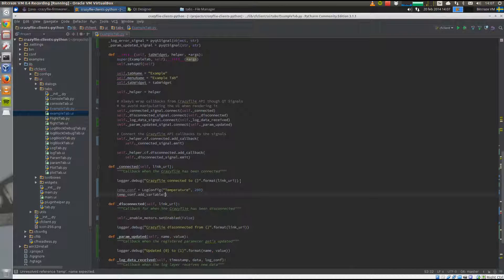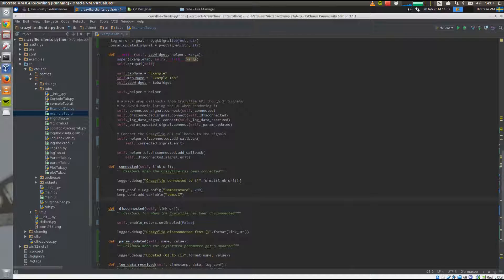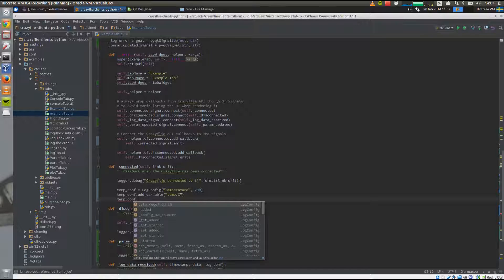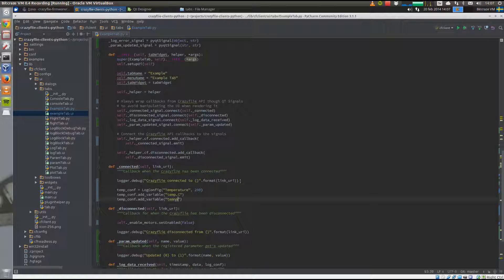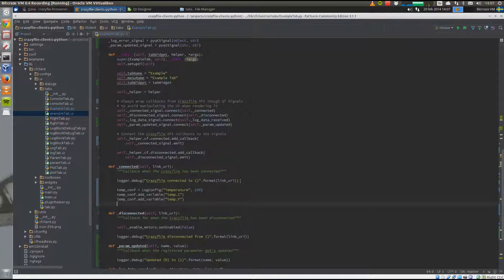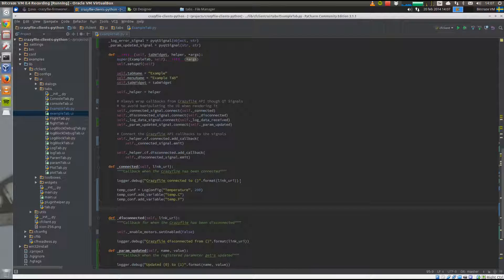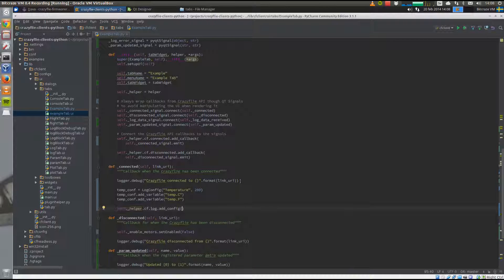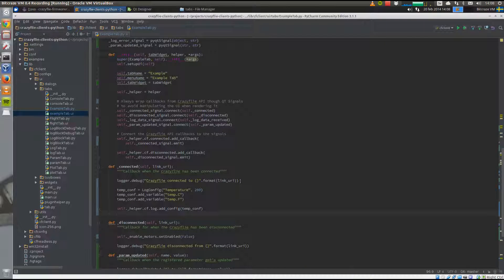We add a variable temp C — there's no need to set the type since we want the type already set up in the CrazyFly, which is float. We also add temp F. Before we can use the log configuration, we need to add it to the API. When we add the config, it is sanity checked to verify that the variables in the config are actually in the TOC as well, confirming the log configuration is usable.